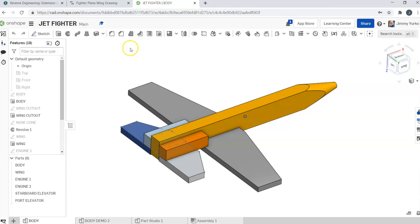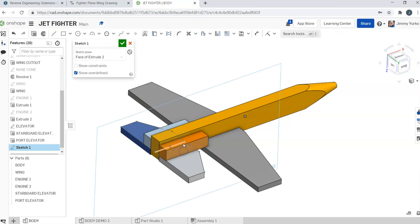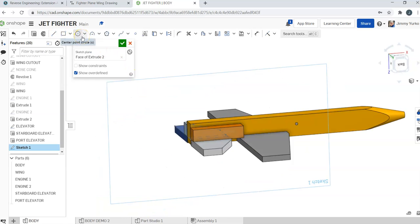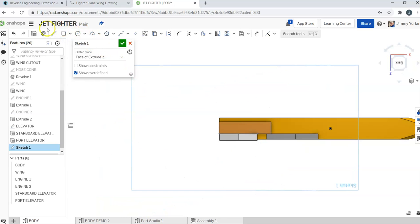It's just a quadrilateral, so we're going to come in and click sketch on a plane, just roughly sketch out your quadrilateral.